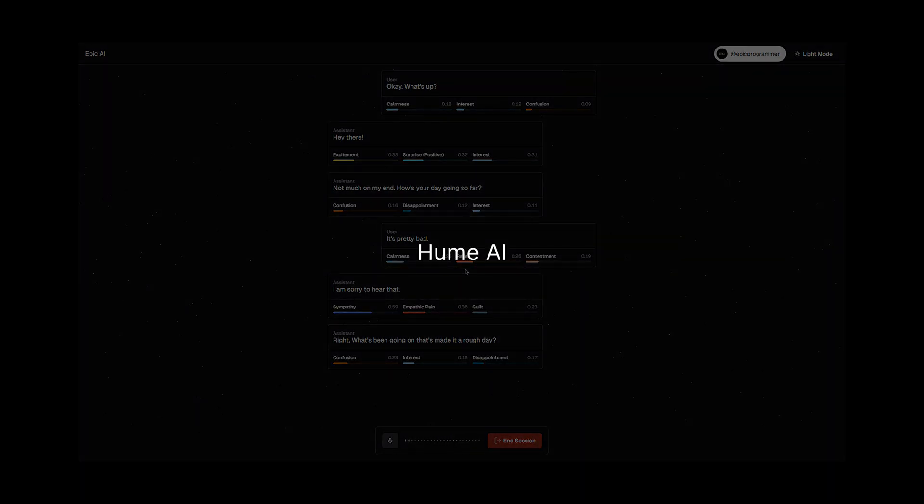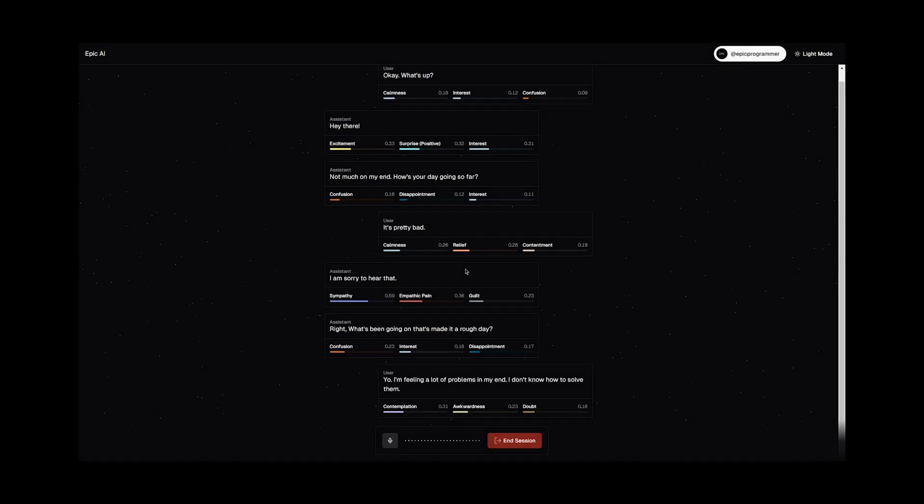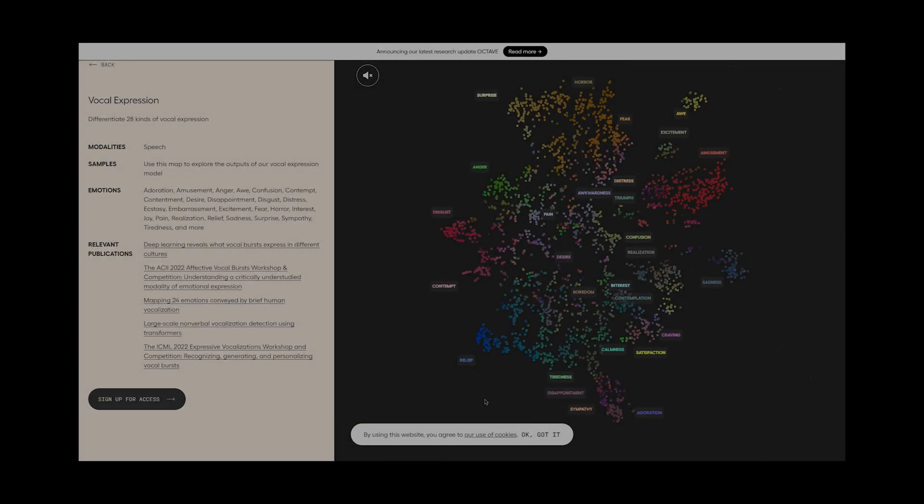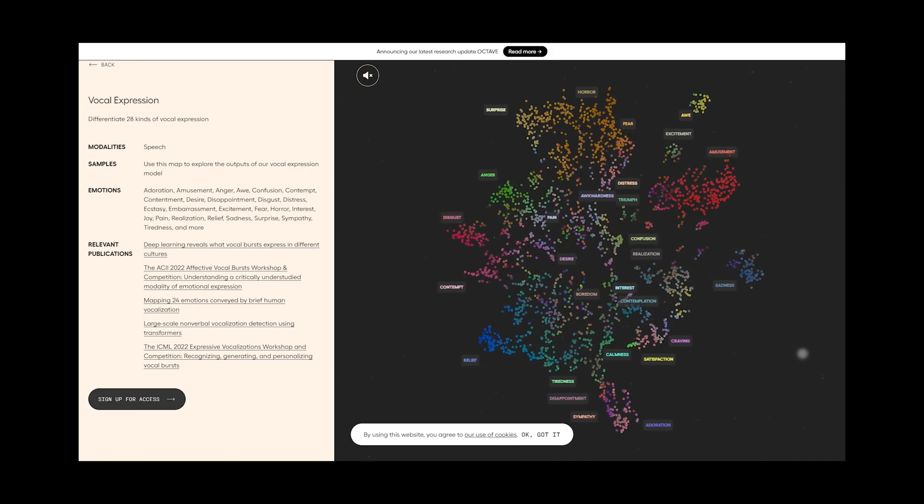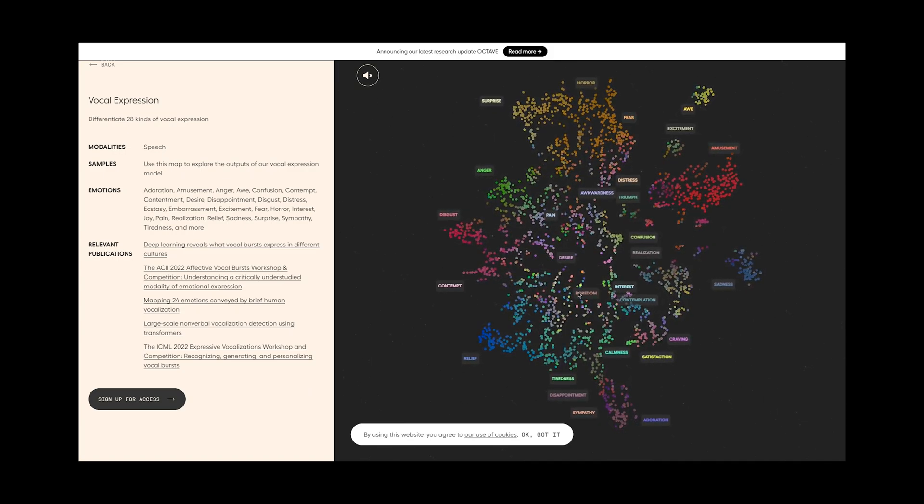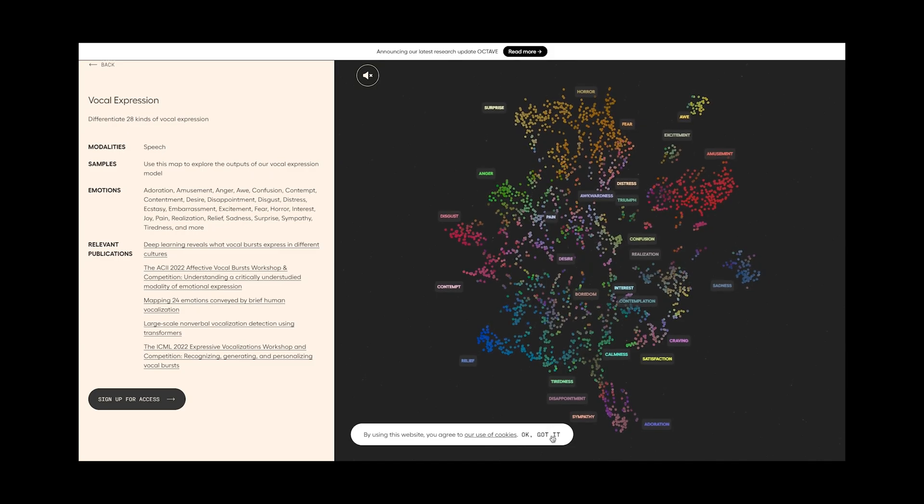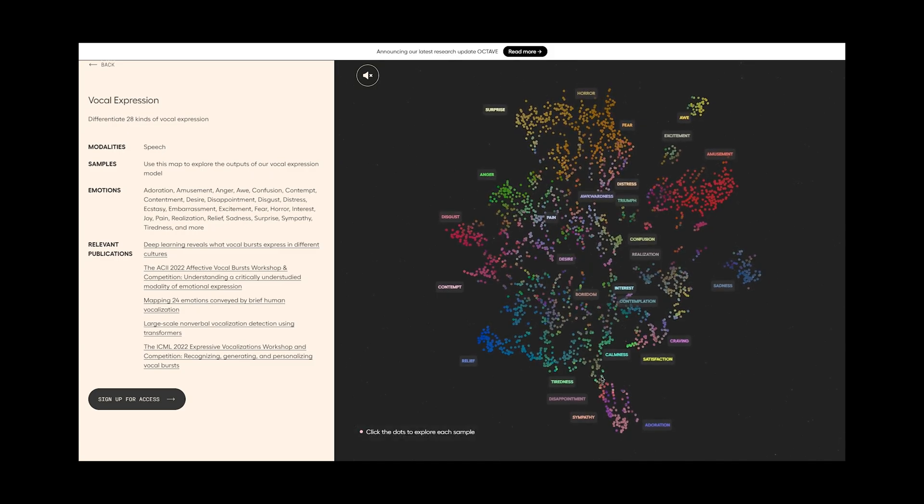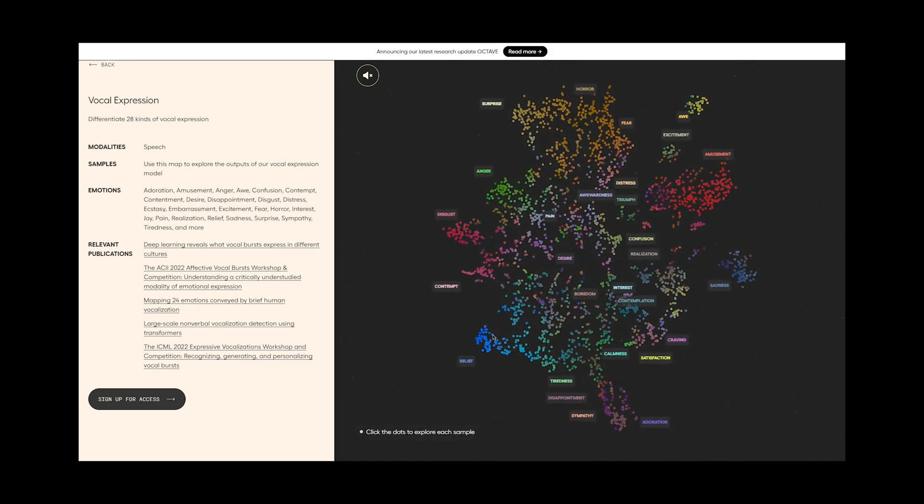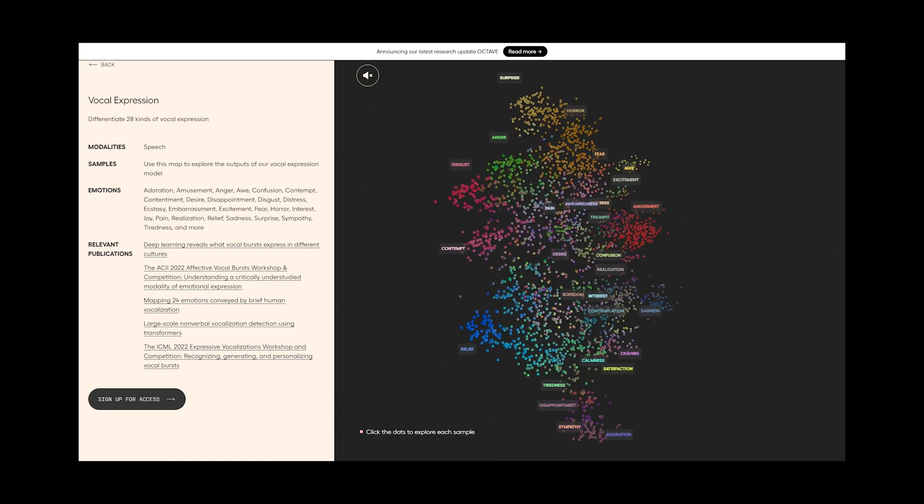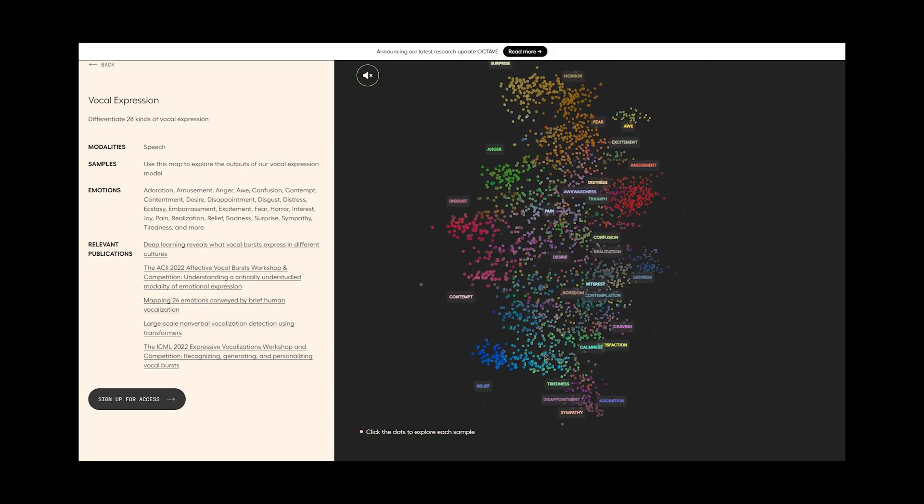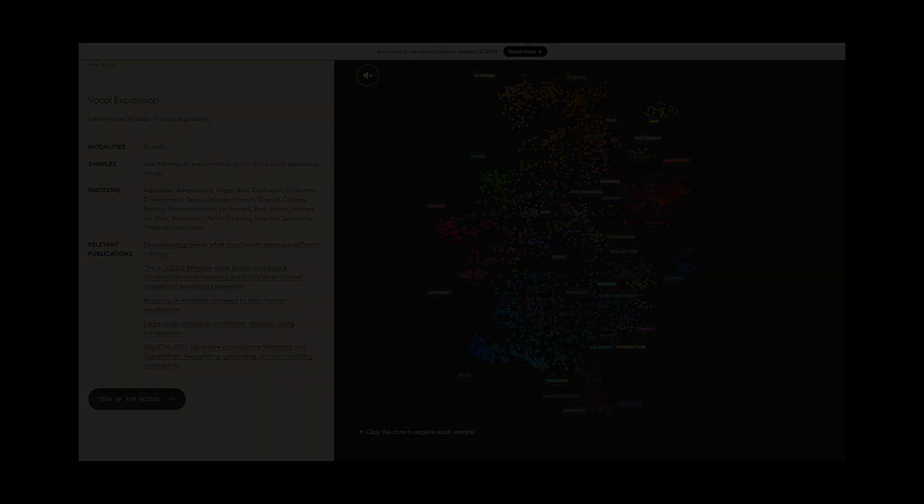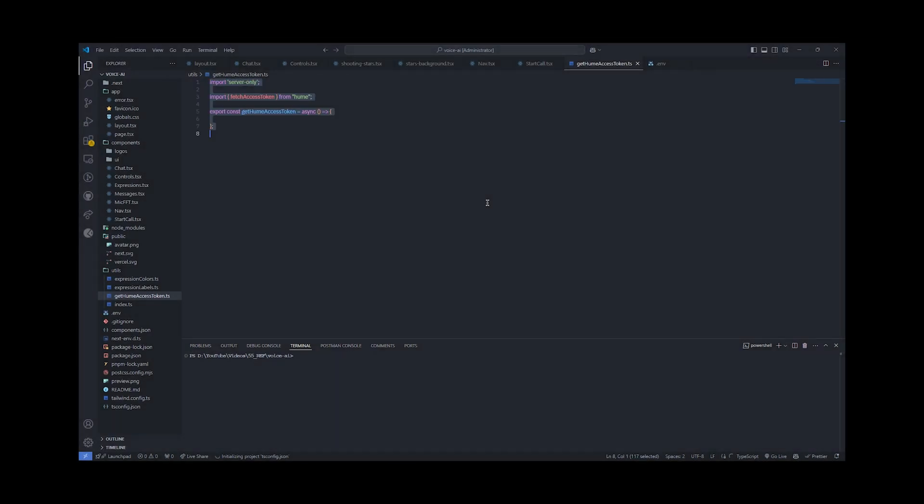But before we dive into code, let's understand what's happening behind the scenes of Humai. Humai's core technology revolves around understanding the emotions behind the voice we speak. The system processes voice samples and analyzes key elements like tonality and emotional expression. It then responds to the voice based on their insights, making interactions feel more human-like. This is essentially what we are going to be replicating in our project.